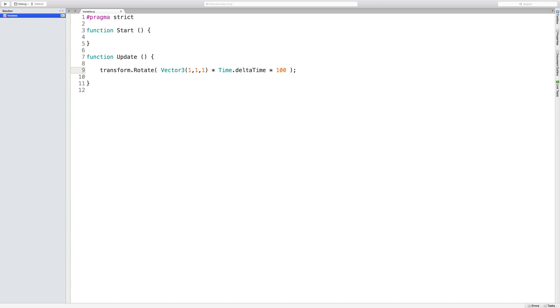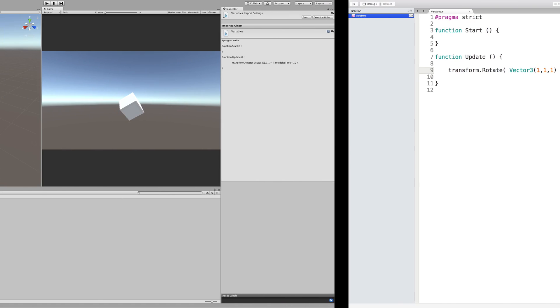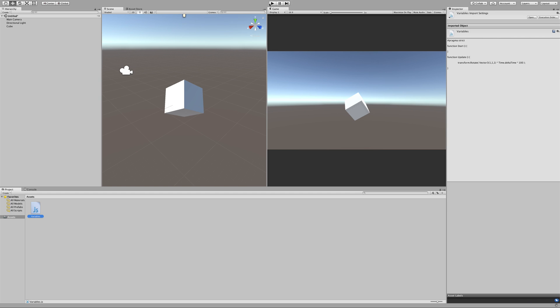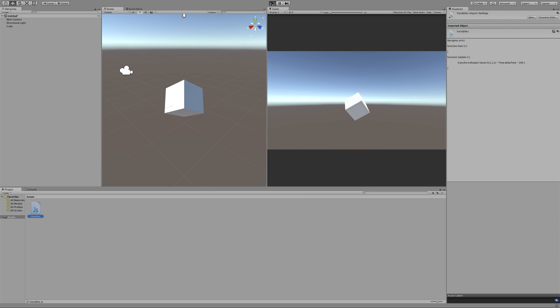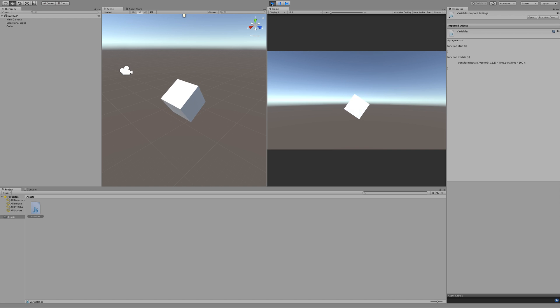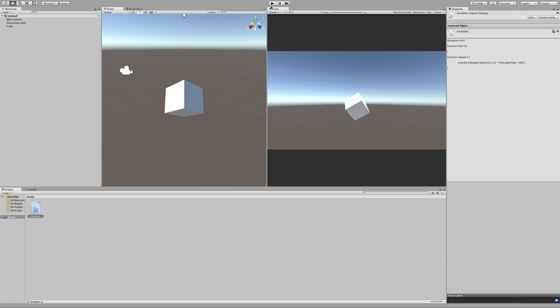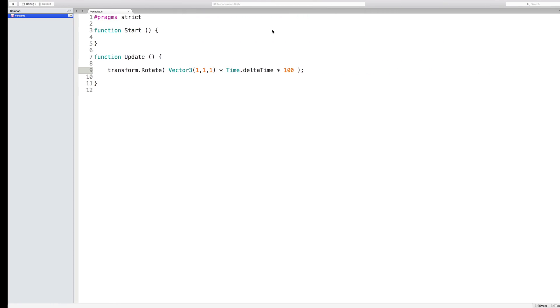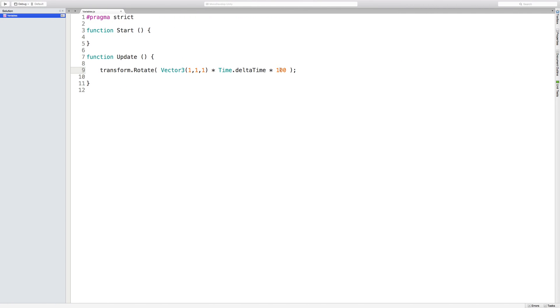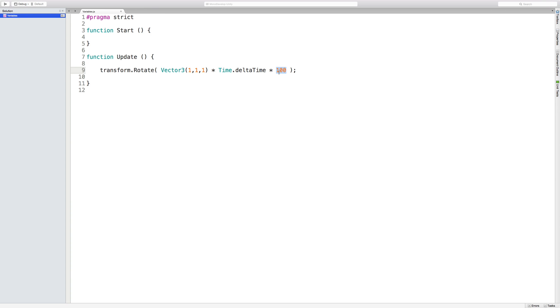So if I were to boost this up to 100, save it, and play my game, I should see it spin 10 times faster than it was before. Cool, and that looks about right. So I'm going to pause that, and then let's jump back in here. Now, this is a programmer's nightmare to have 100 hardcoded in like this. We definitely want this to be a variable instead.